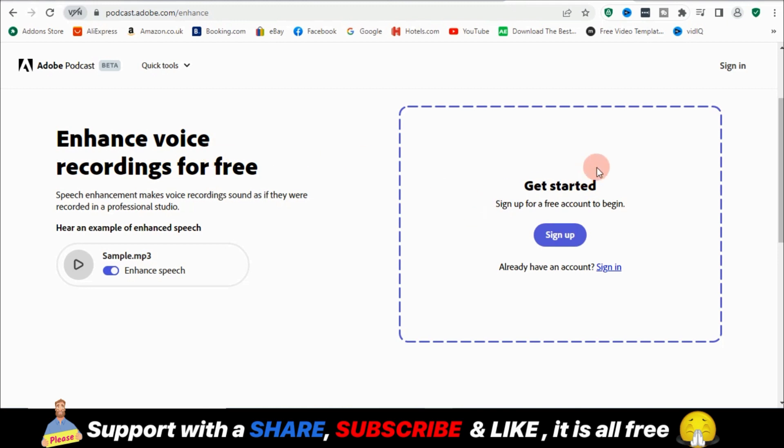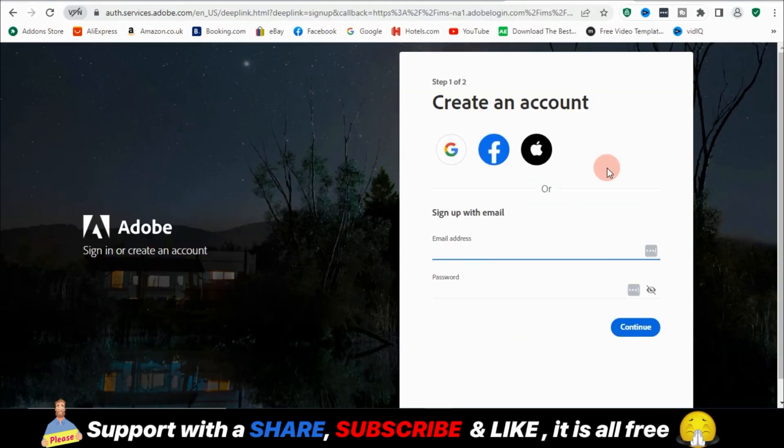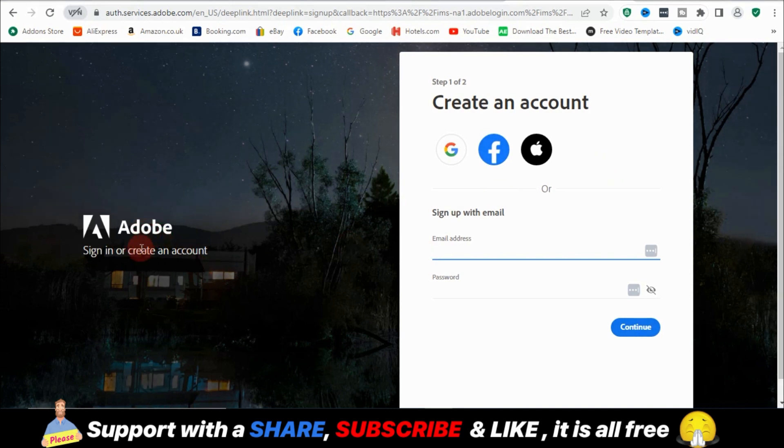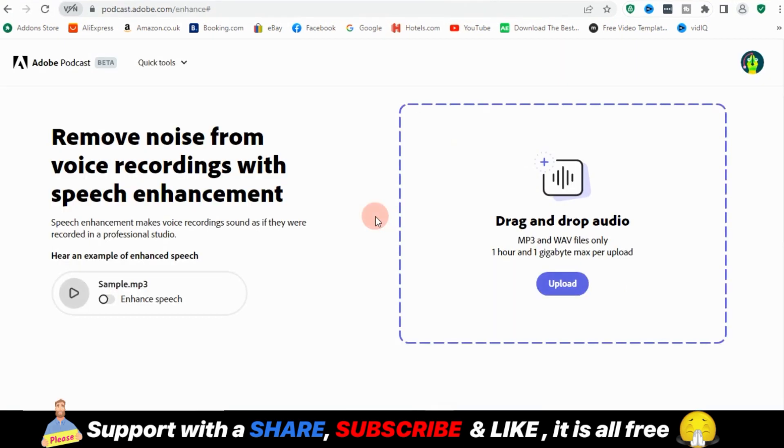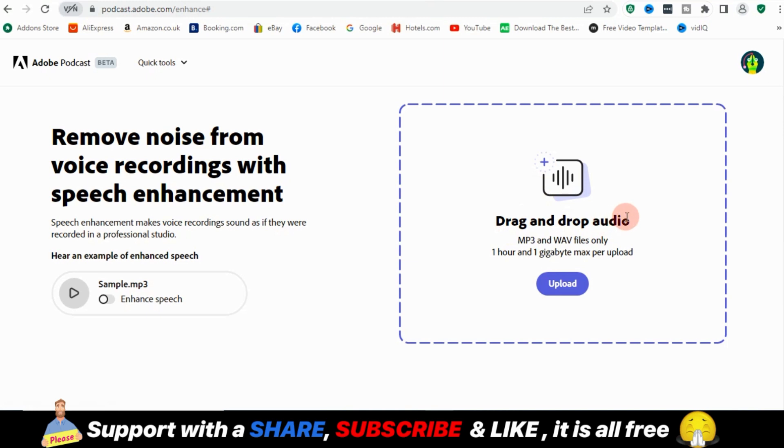I'm going to walk you through the sign up process. So you land on the page, click on sign up. If you don't have an Adobe account already, you're just going to create an account. So I'm just going to create an account with my email. As you guys can see, I just created my account. I will be landed to this page, which you'll see drag and drop audio, MP3 and WAV files.